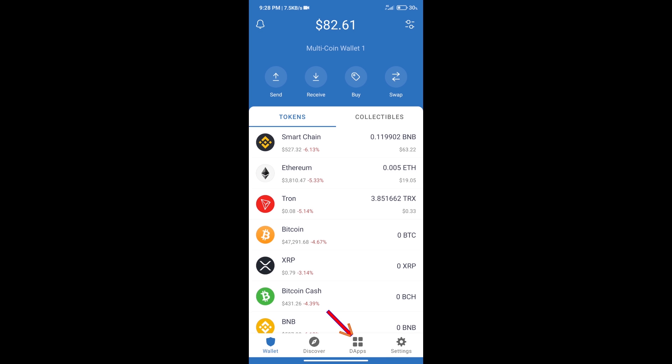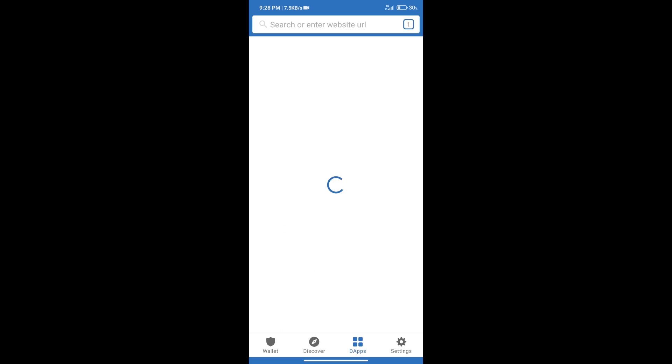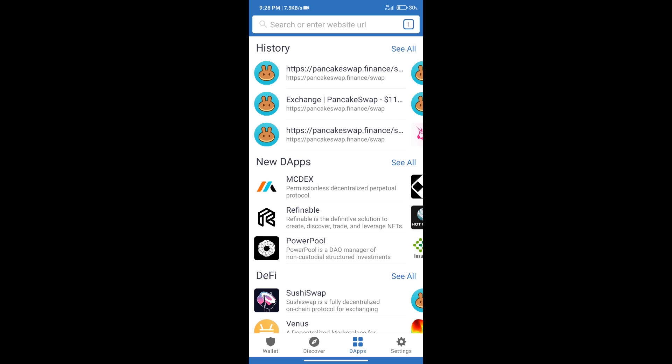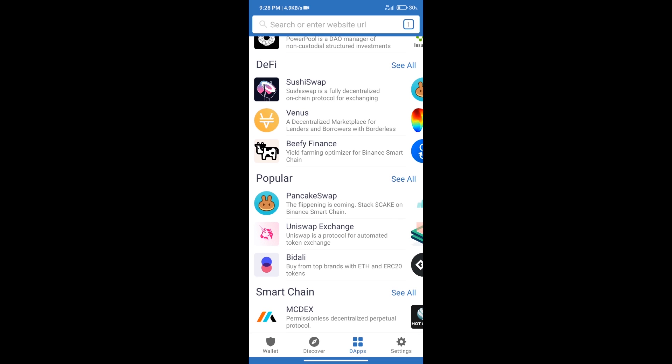We will click on DApps and open PancakeSwap Exchange.